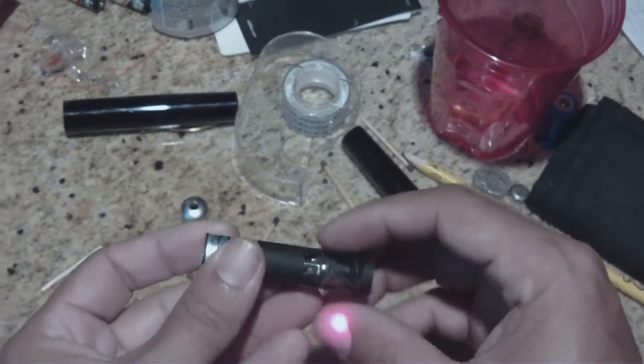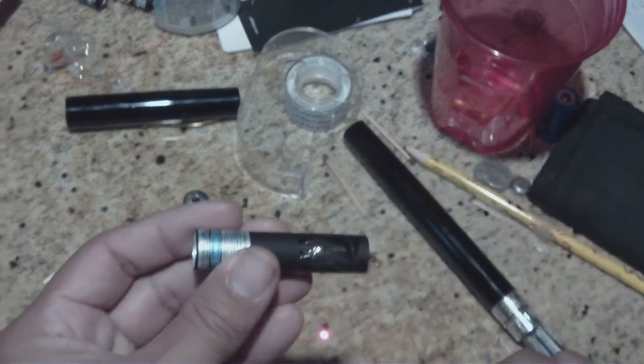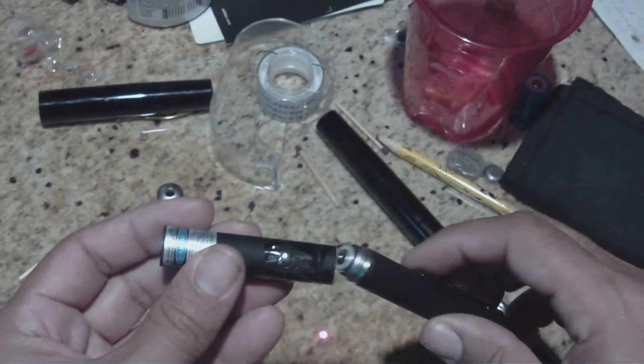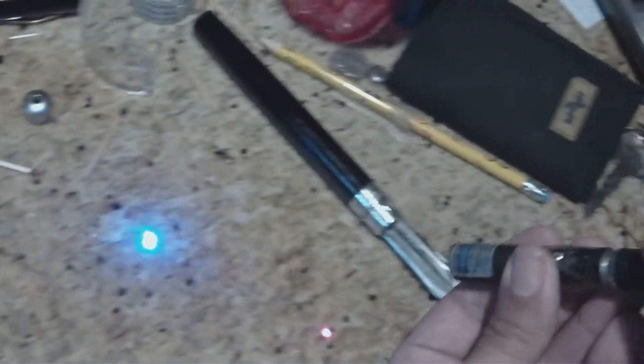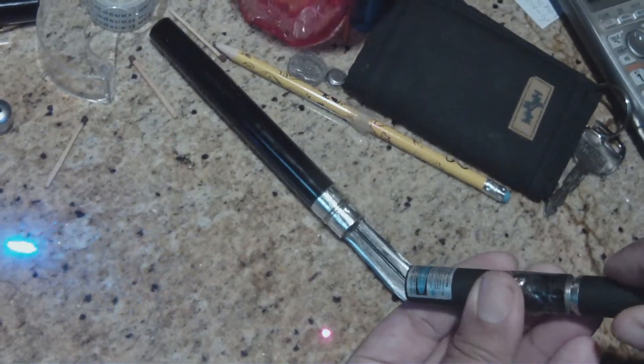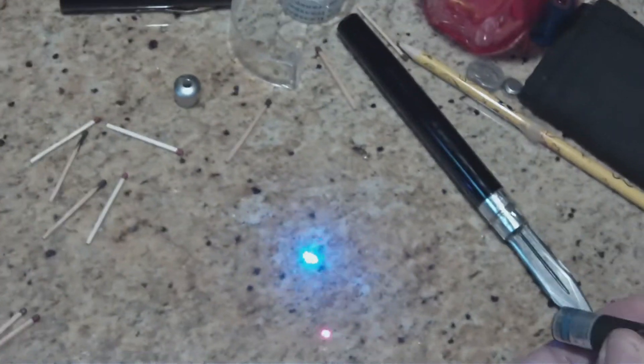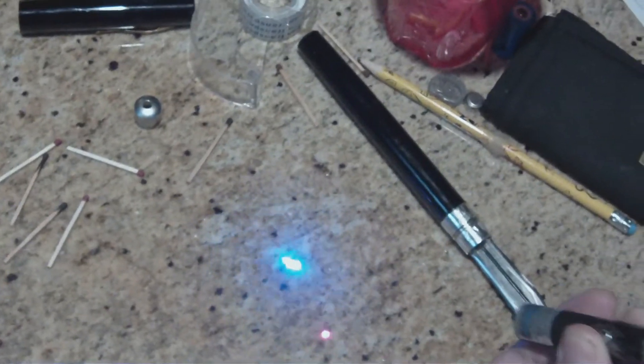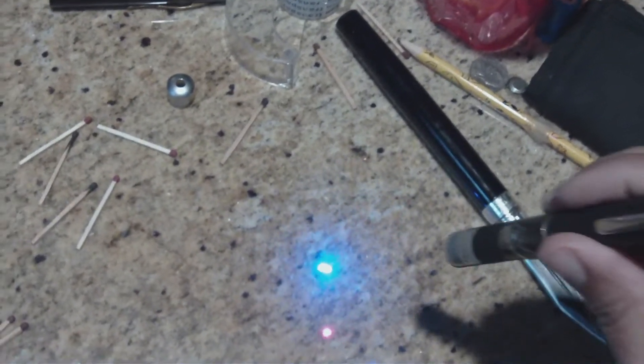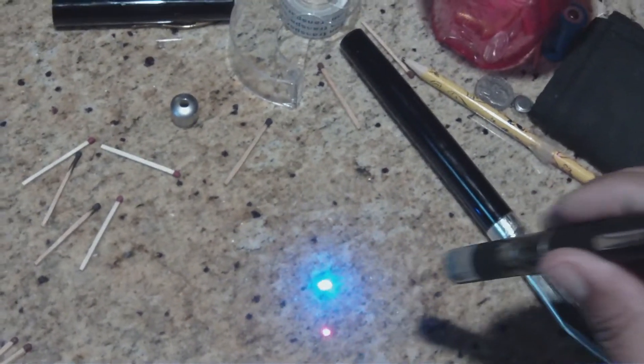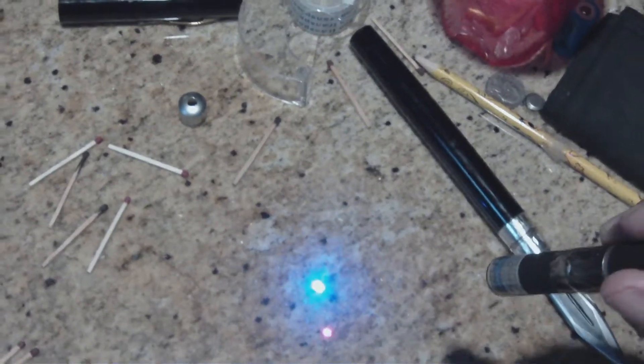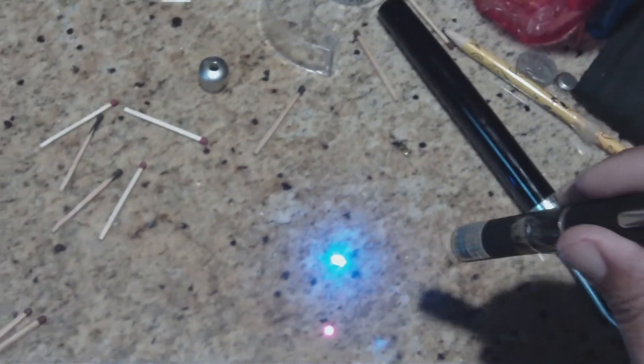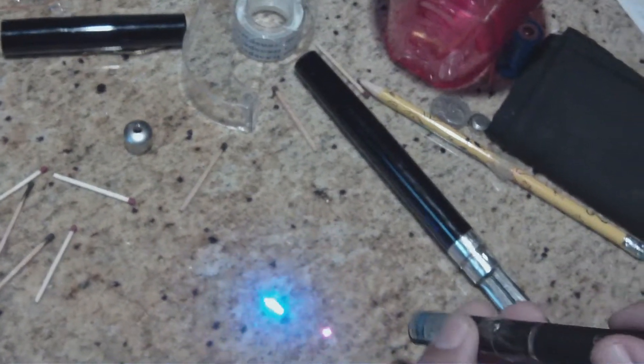So basically I just taped the button down. It's going to turn on right away. Right now you just have your, this is a normal beam that it will come with. You can focus the beam though. I'll show you that. It's pretty easy you guys.